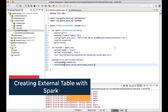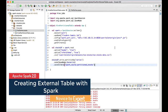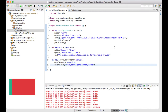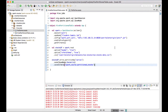Hello there, welcome back. In this video lecture we'll see how to create an external table using a Spark job. In our previous video sessions we've seen how to create a Hive table from a Spark job and also how to create a partition table with a Spark job. In this video we'll try to create a partitioned external table from a Spark job in Hive.